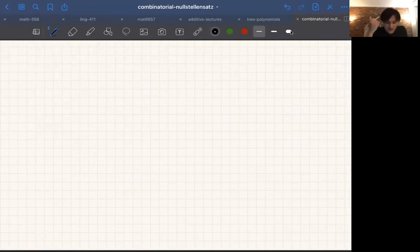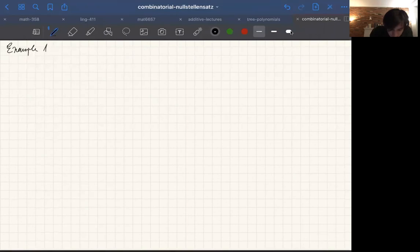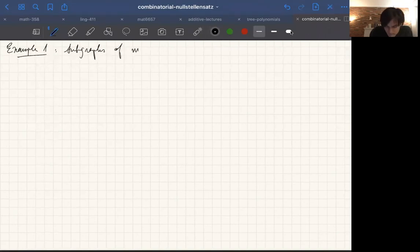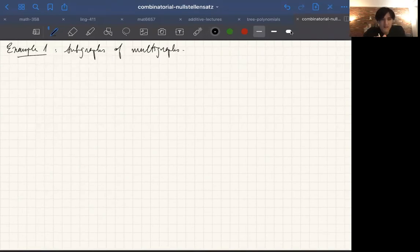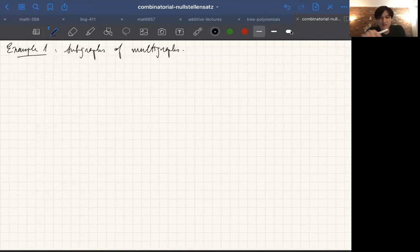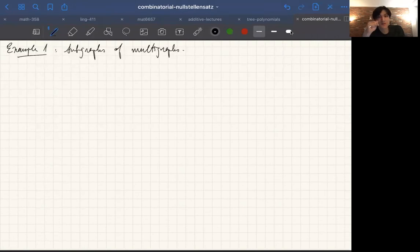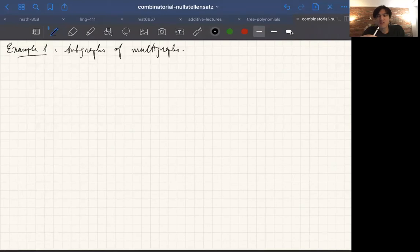So our first application: subgraphs in multigraphs. The Combinatorial Nullstellensatz was from a 1999 paper by Noga Alon. Some of the ideas were already existing, but he really put it all together. This result we're going to prove was actually proved by Alon, Friedland, and Kalai in the 80s, but it can be proved with the Nullstellensatz pretty easily.